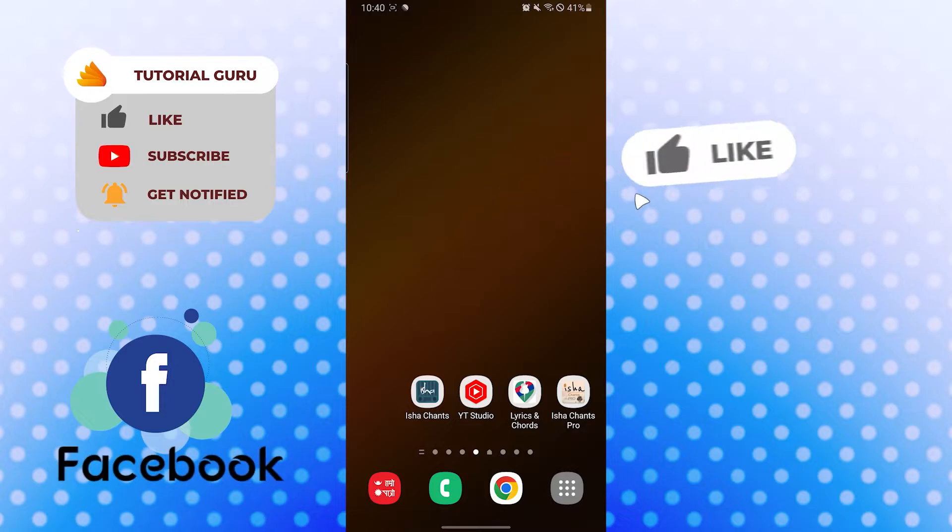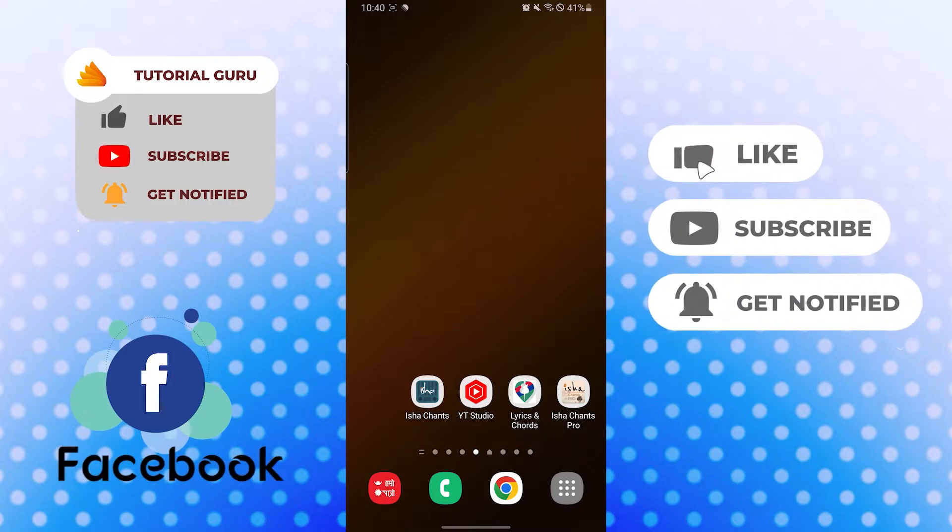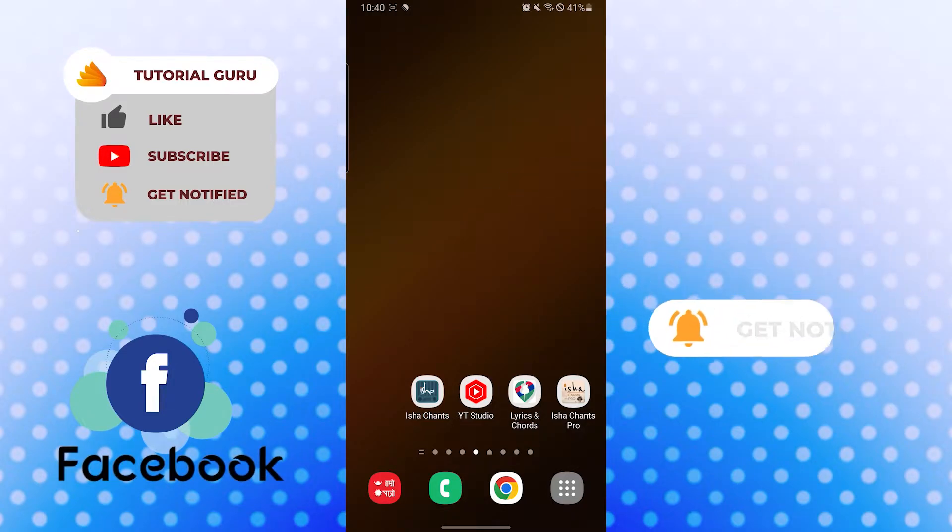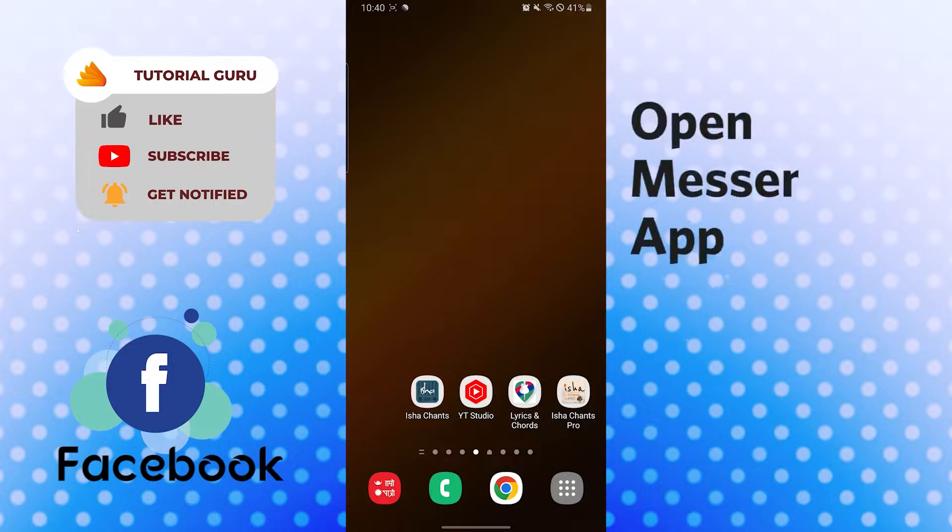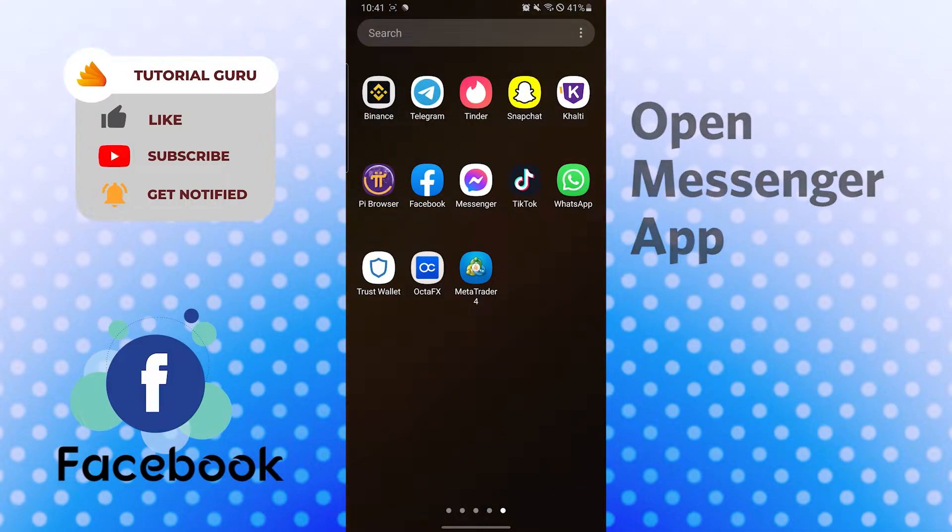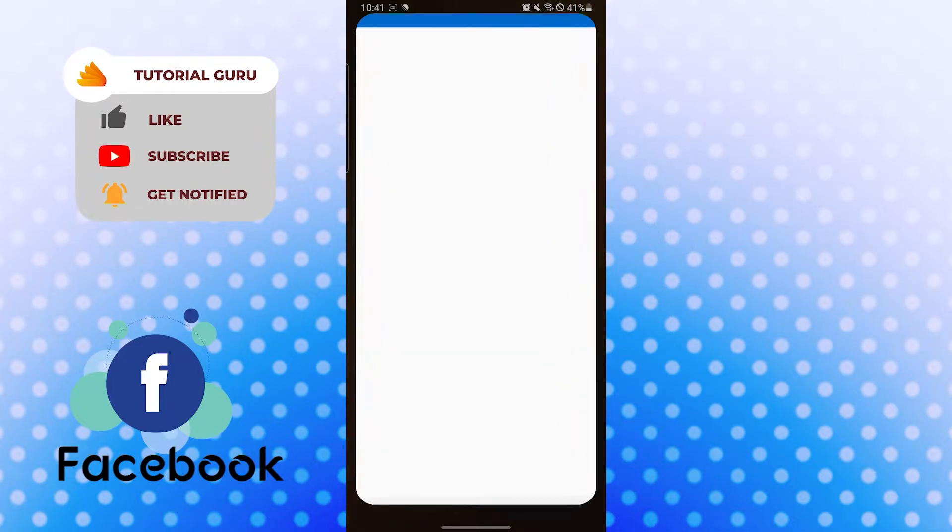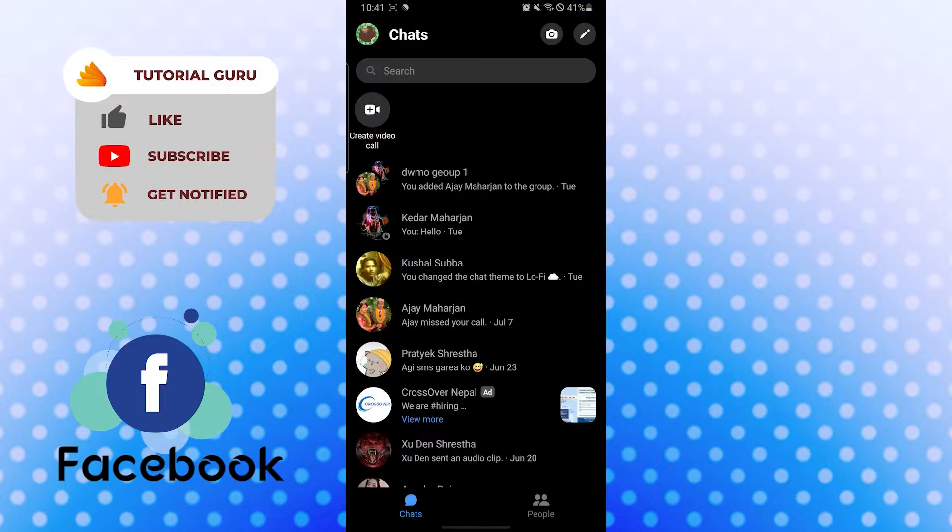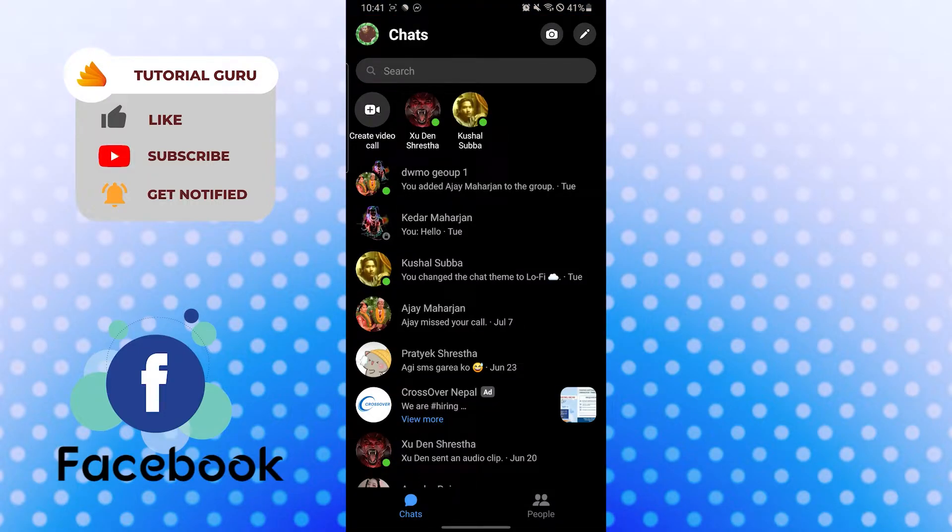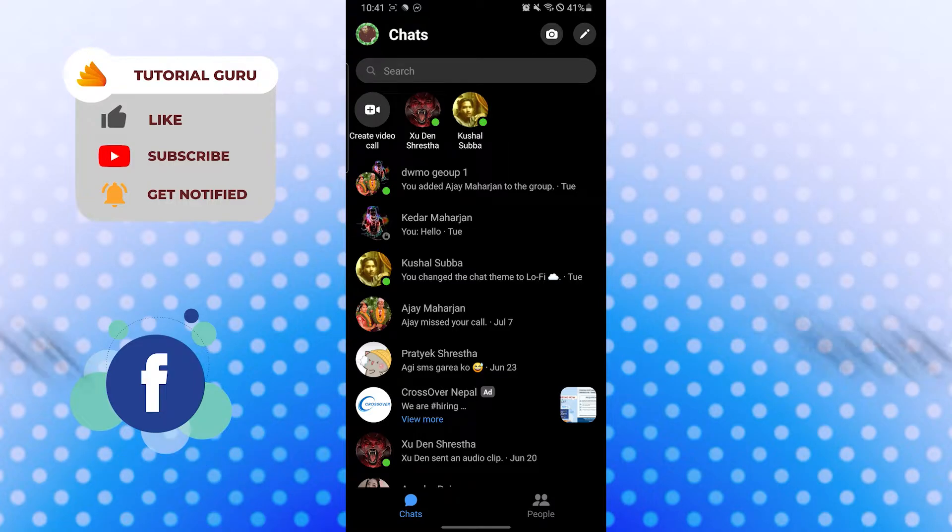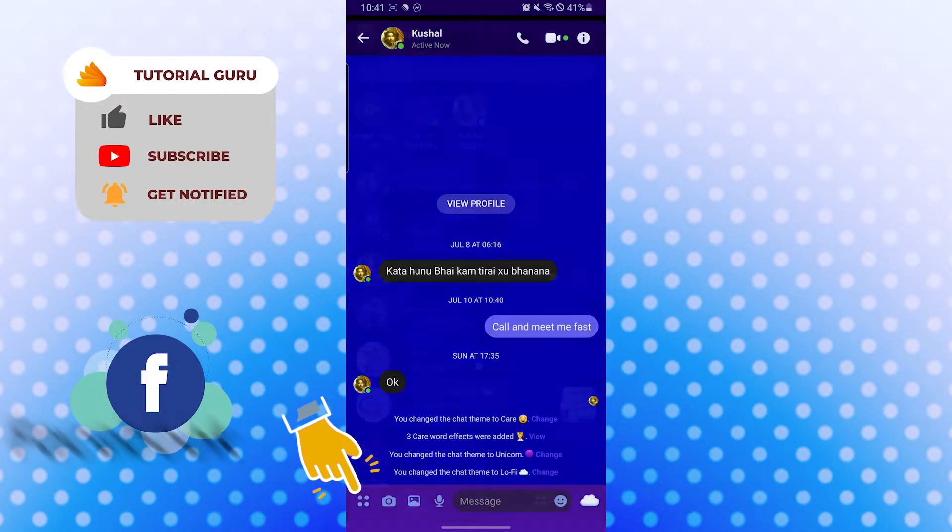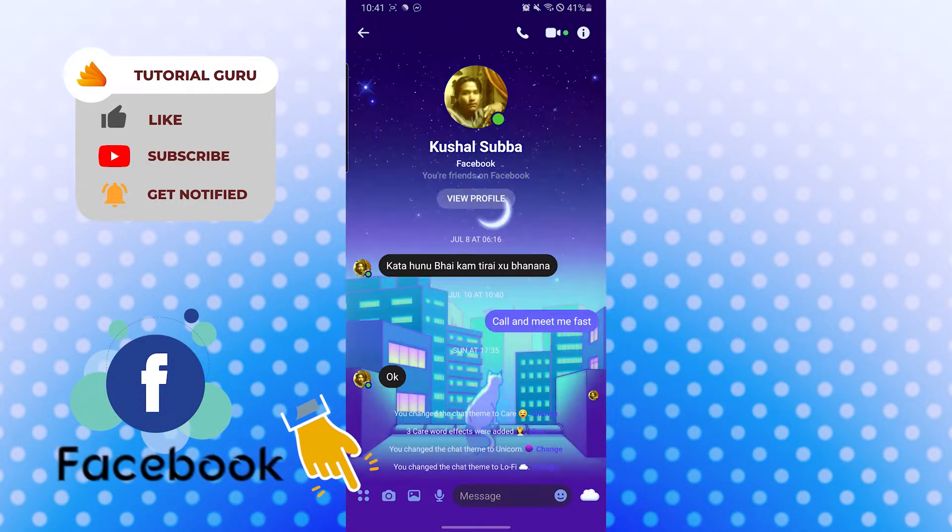But before that, don't forget to like, subscribe, and hit that bell icon for more videos. Now to send your location on Messenger, let's first open up the Messenger app. After opening your Messenger, you'll be required to tap on the person's chat box to whom you want to send the message. Let's go.